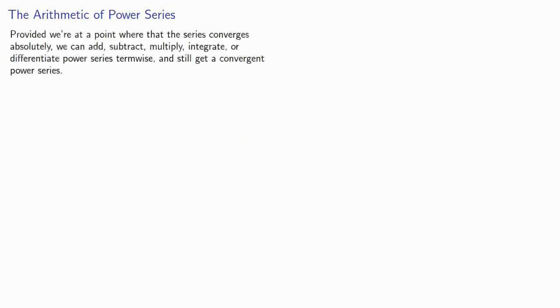First, we'll introduce the usual disclaimer. Provided we're at a point where the series converges absolutely, we can add, subtract, multiply, integrate, or differentiate power series term-wise, and still get a convergent power series.